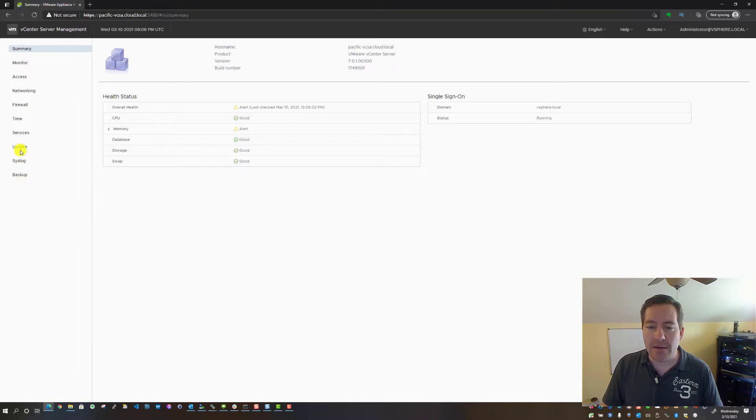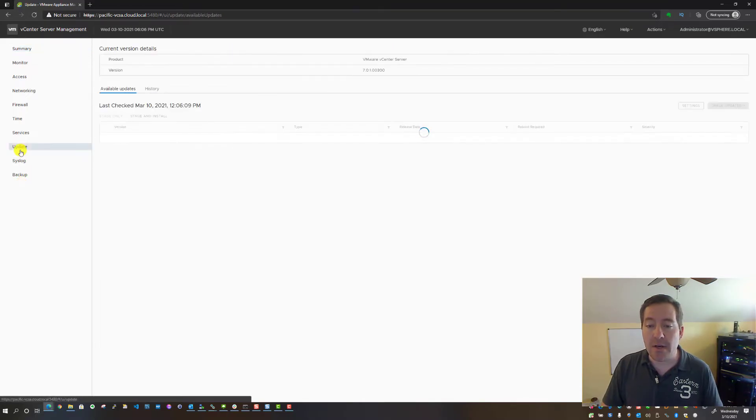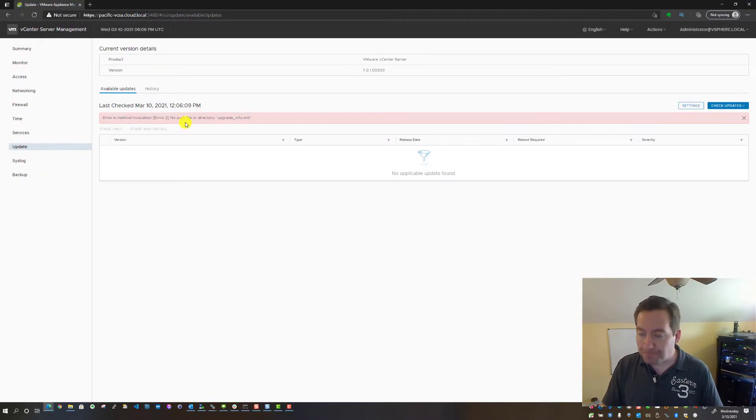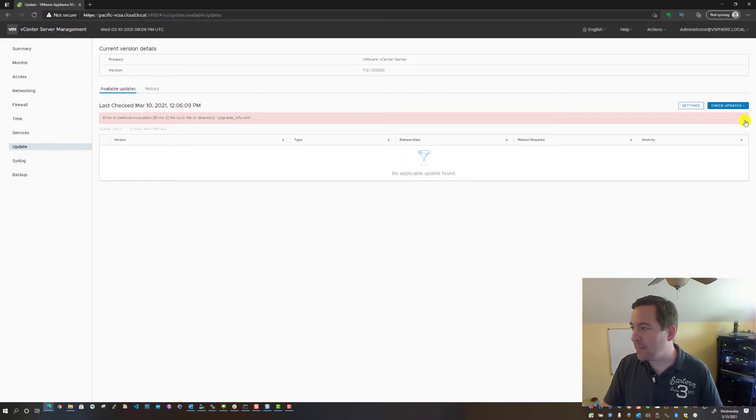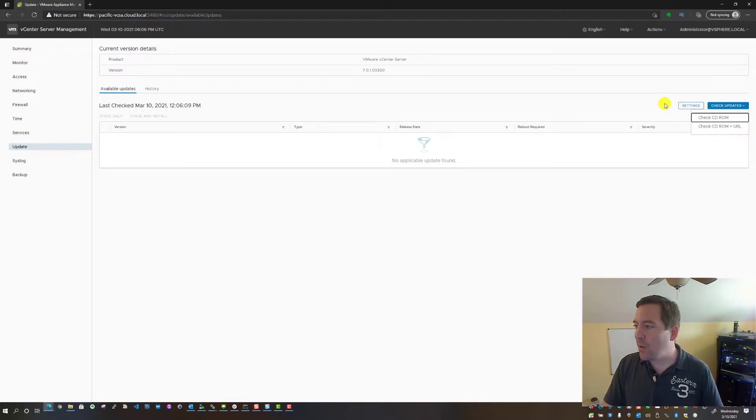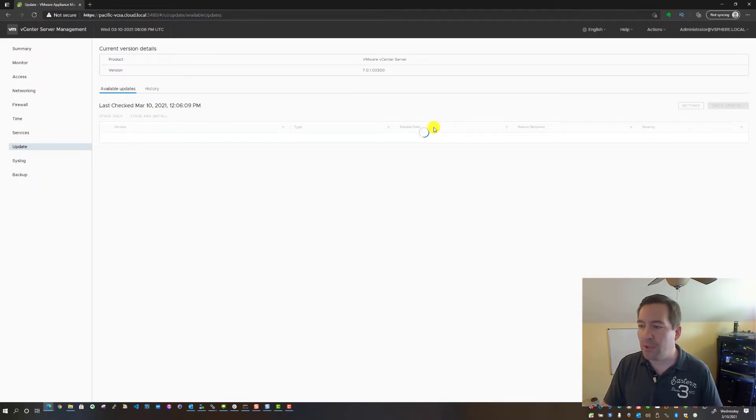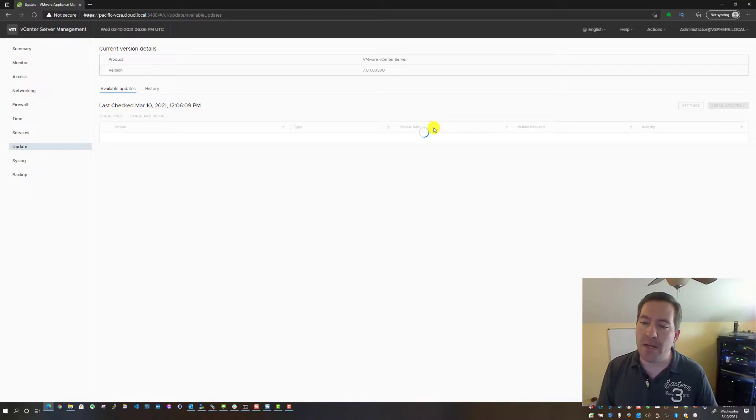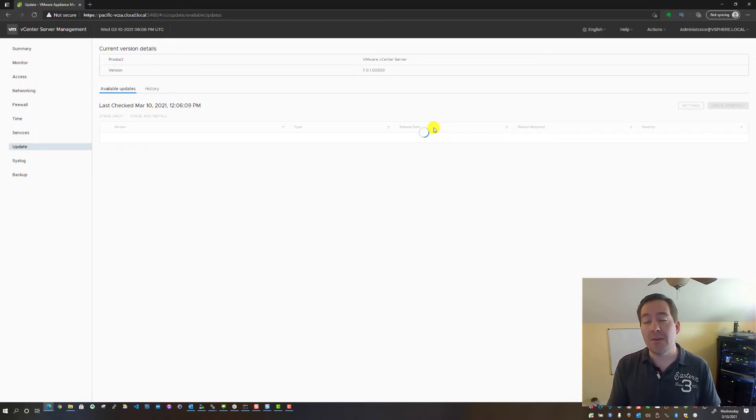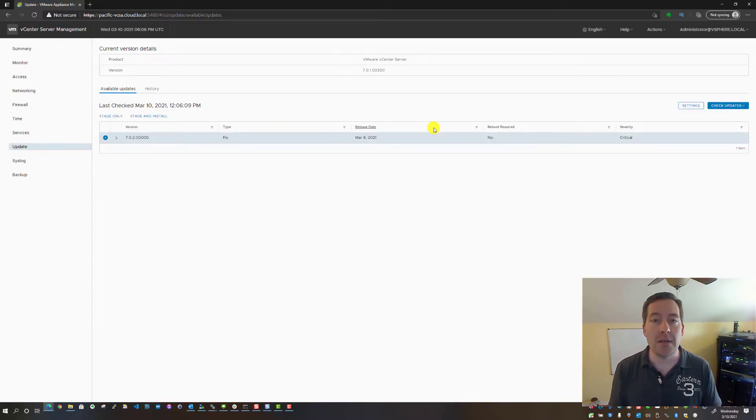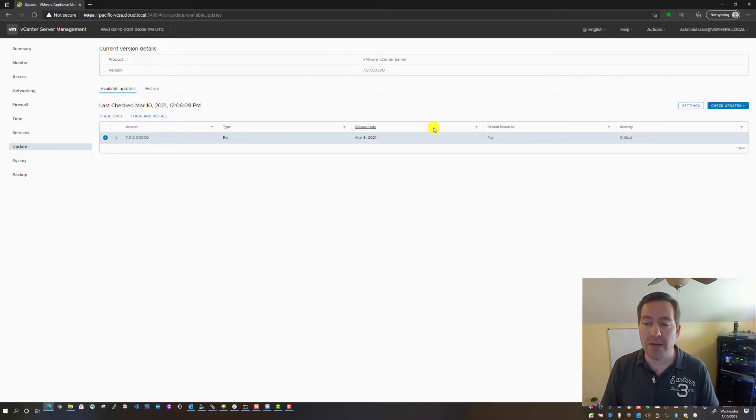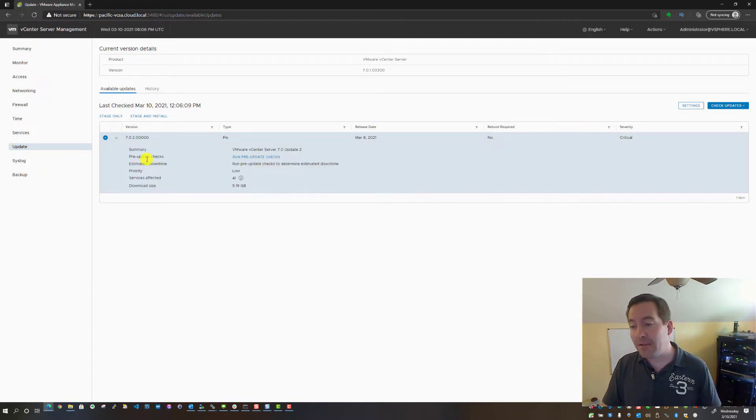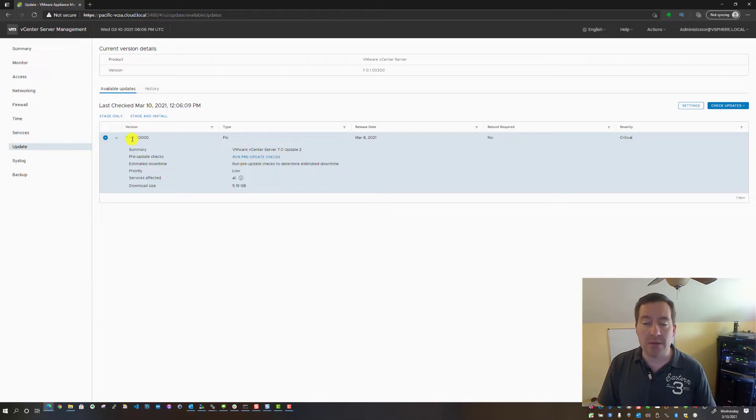You're going to see over on the left-hand side the Update tab. What we're going to do—and this is a common error that you see displayed—we're going to go all the way over, check updates, and select CD-ROM plus URL. It should just take a couple of moments. The vCenter Server Appliance will reach out to the update repository and pull down the fact that we're missing the Update 2 update.